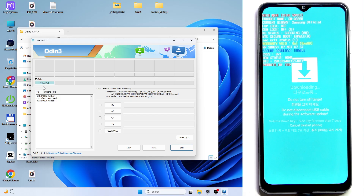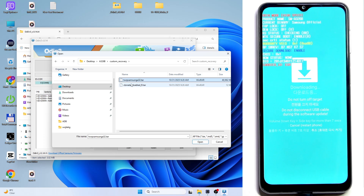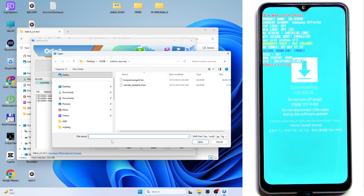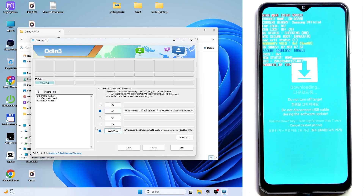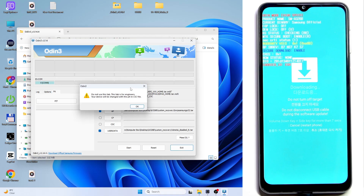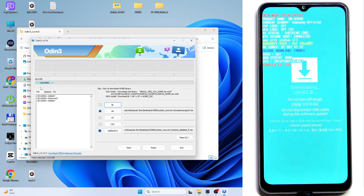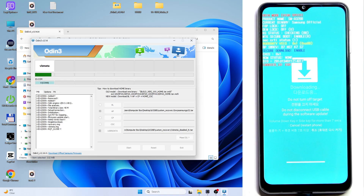In Odin, click on AP and select the TWRP Samsung A32 file from the custom recovery folder. If you want a different recovery you can find one online. For User Data, select the VBeta Disabled file. Now, before clicking Start, this is super important: go to Options and disable Auto Reboot and disable Factory Reset. You can see the Options tab with Log and Pit sections.